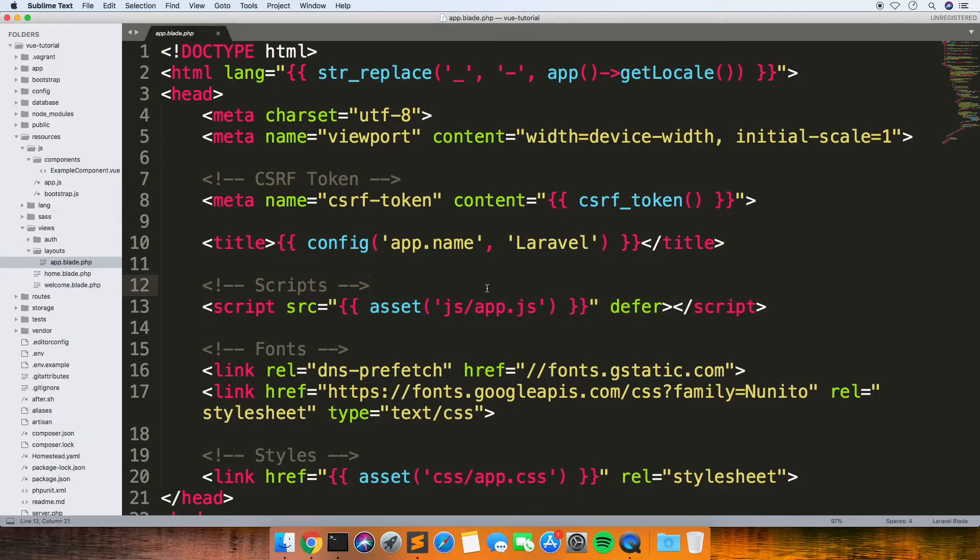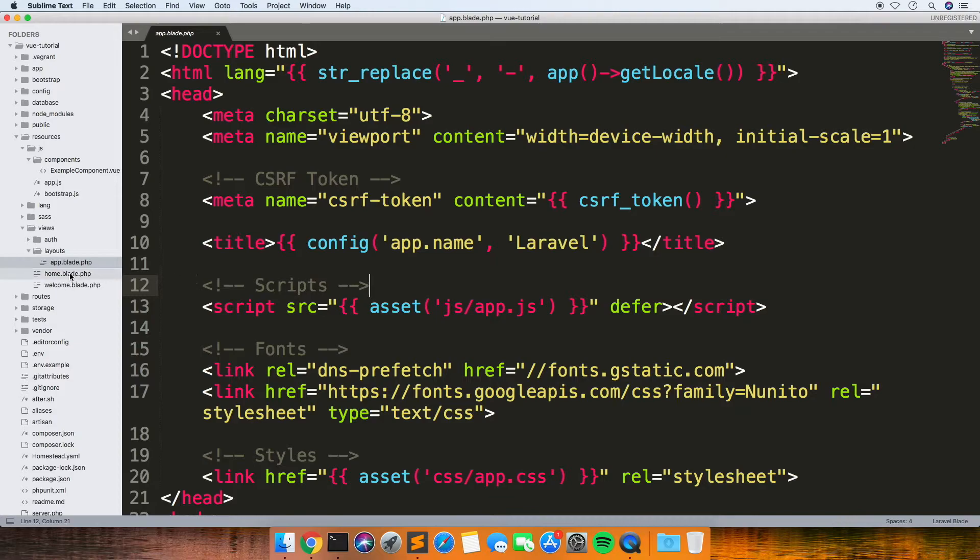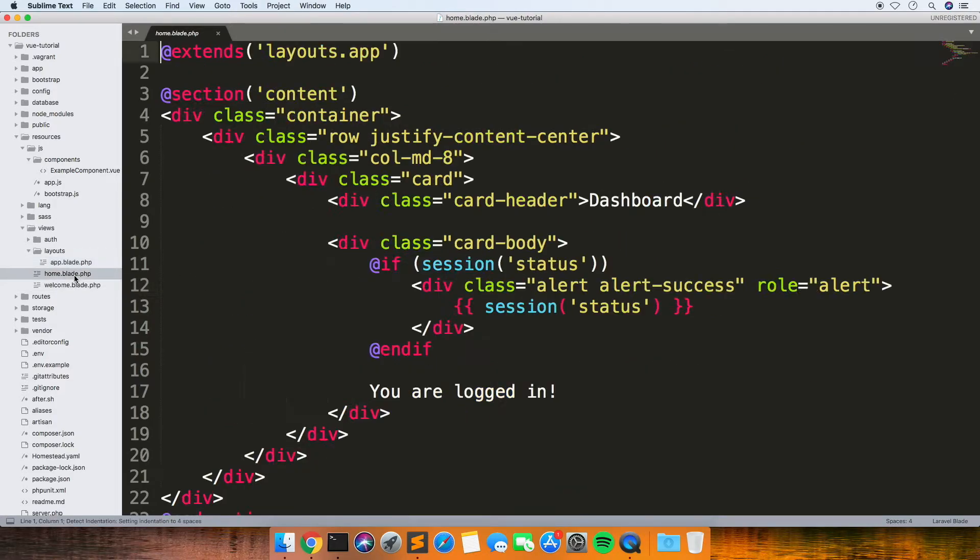So in every page of your application, you'll have the Vue component there that you can use. Let's have a look. What I'm going to do is just copy this home one.